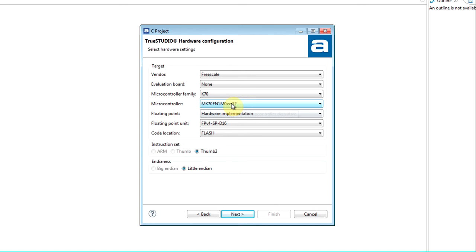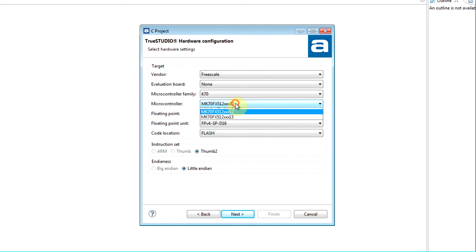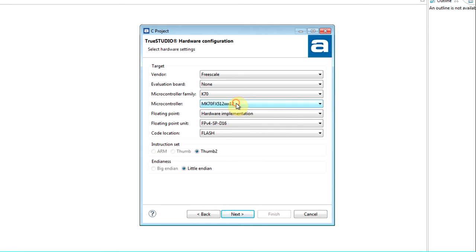If the user instead chooses an evaluation board, the wizard will additionally typically generate a board access layer. The board access layer may include APIs to LCD displays or push buttons and so on.